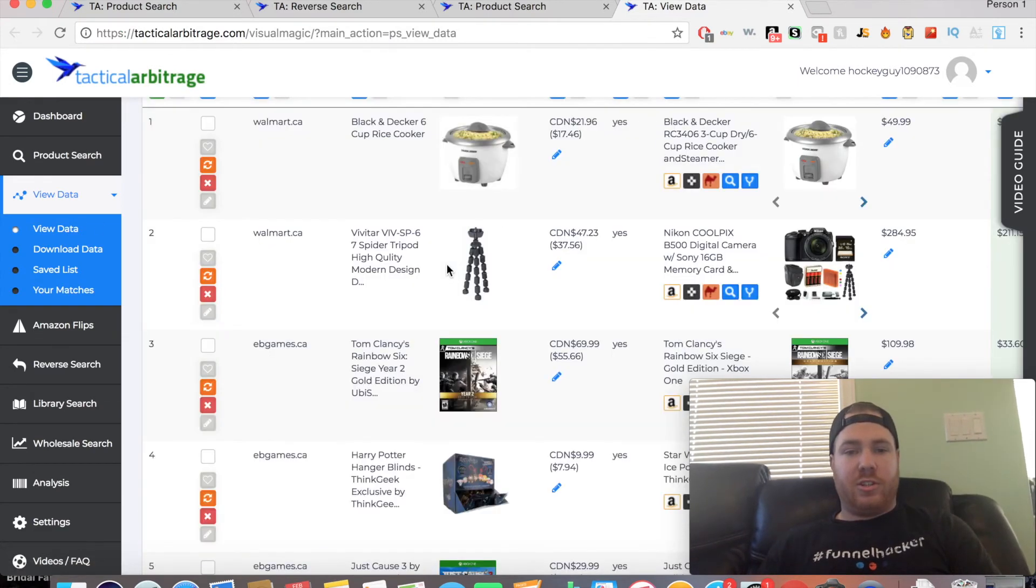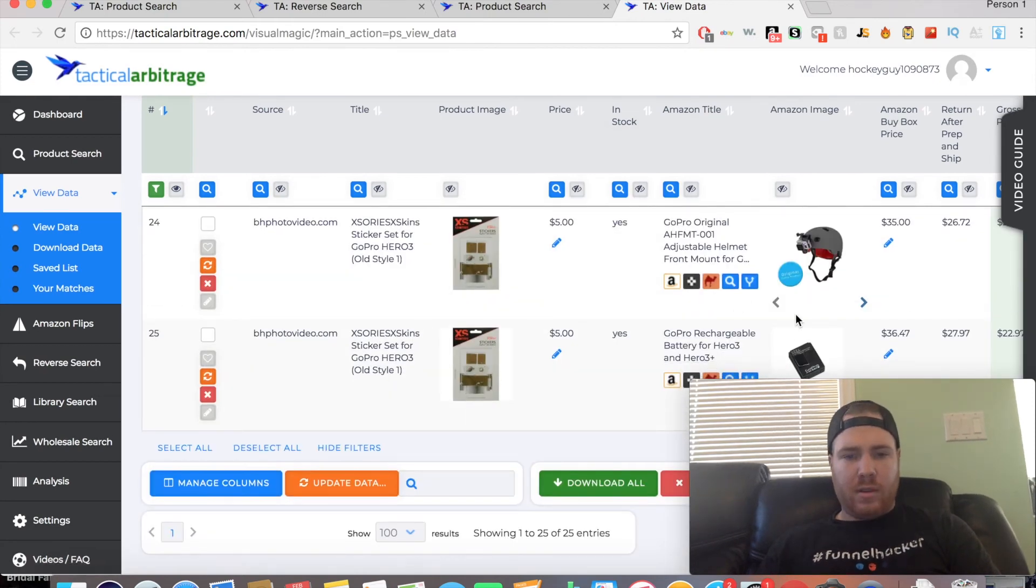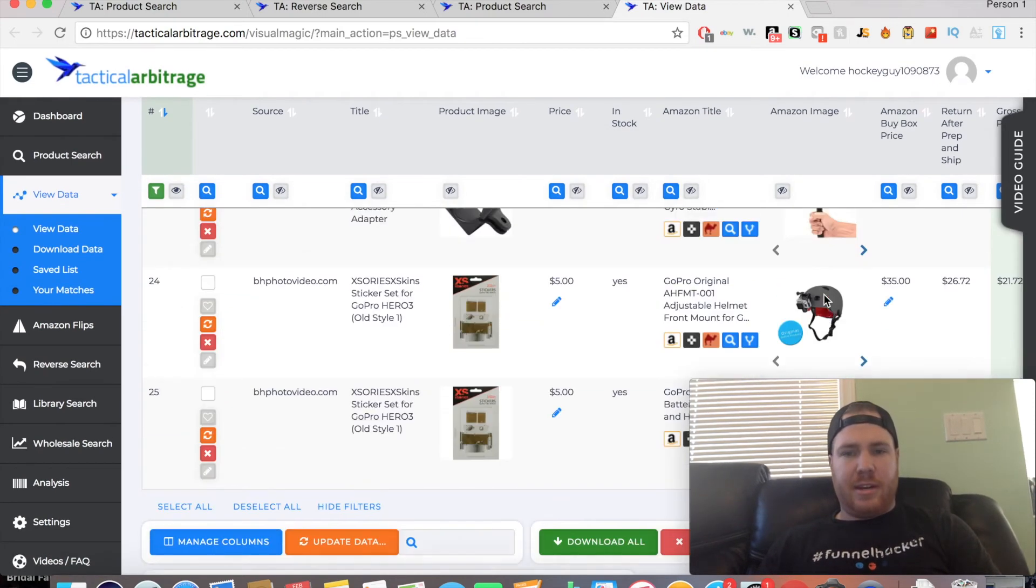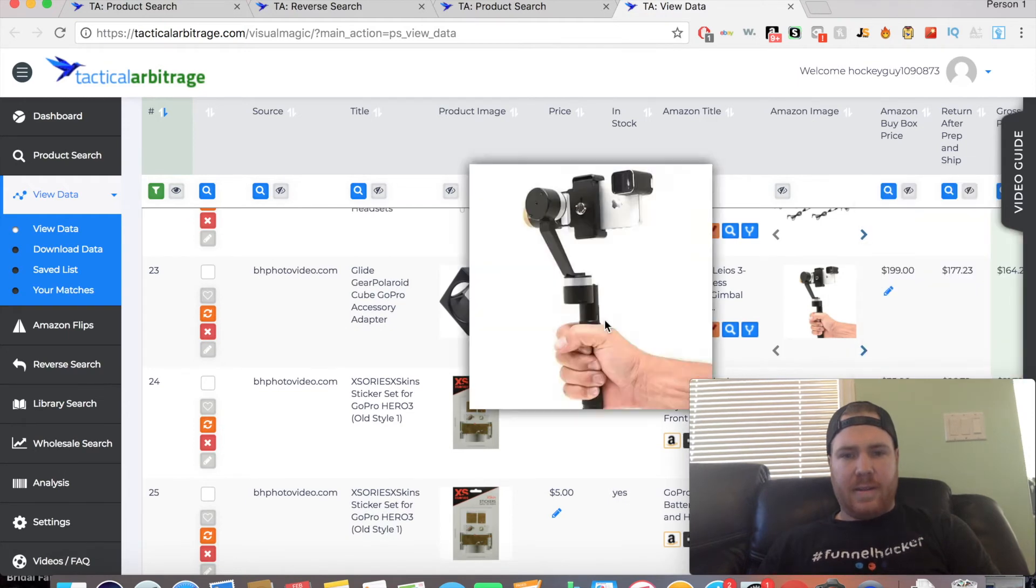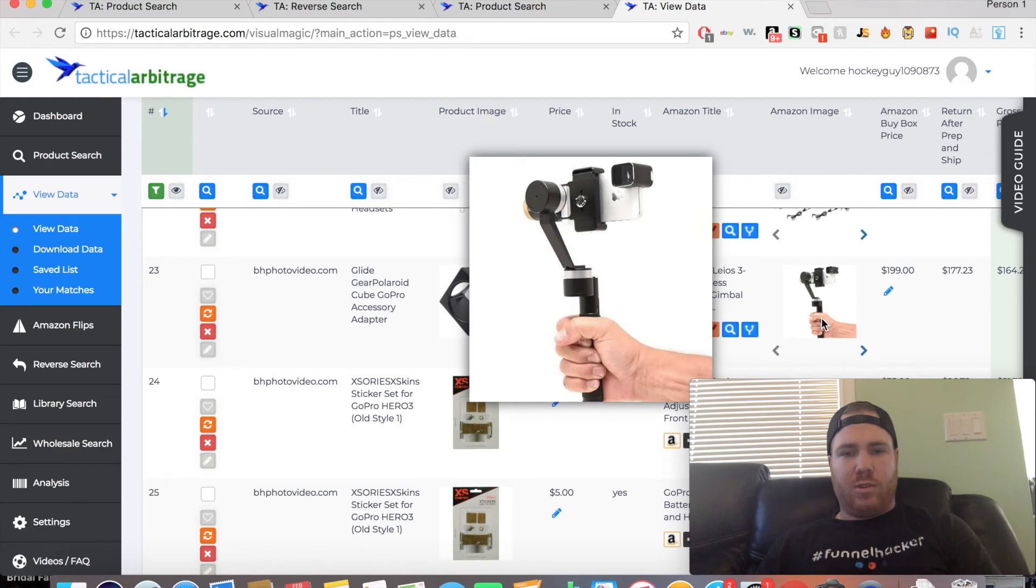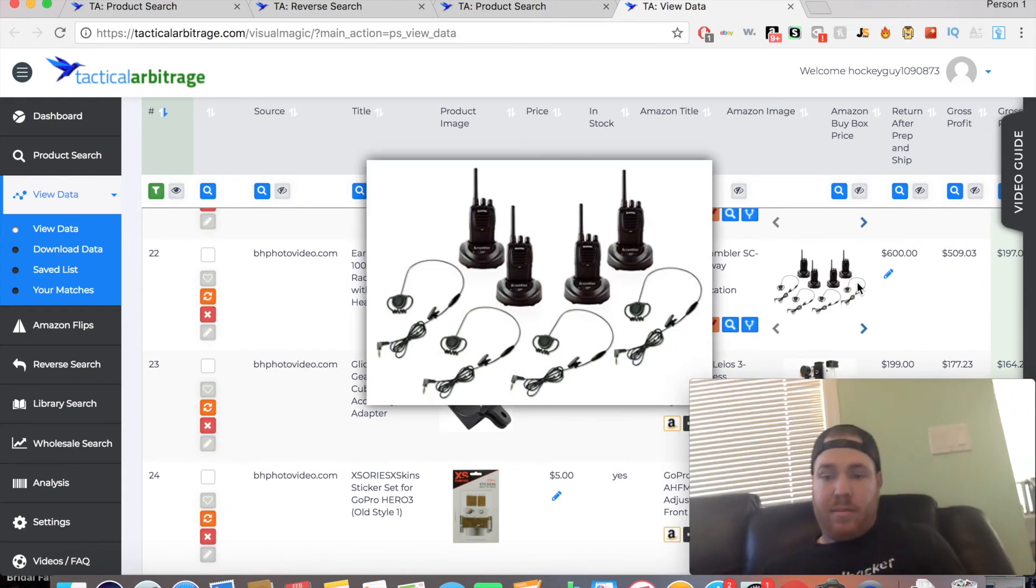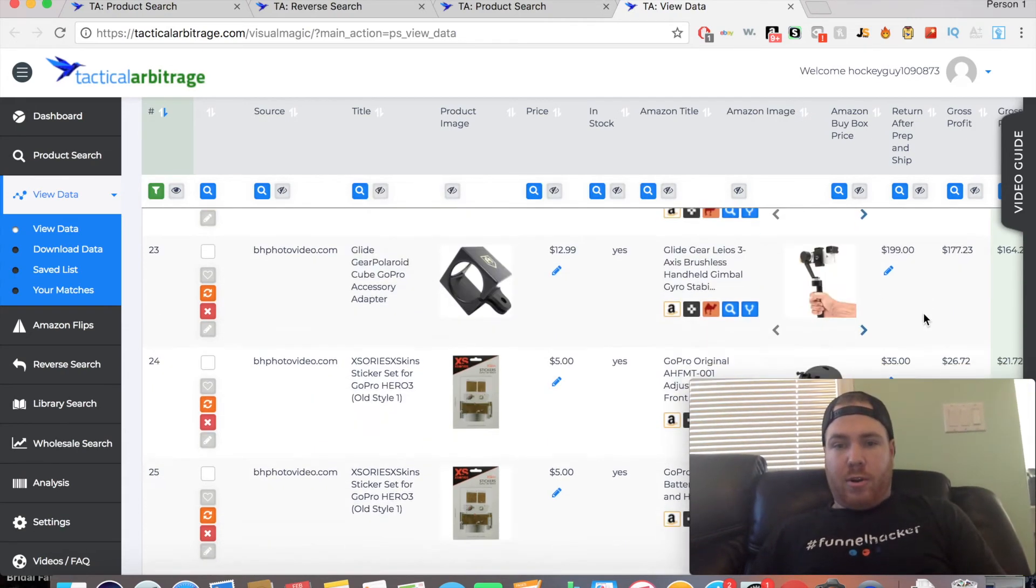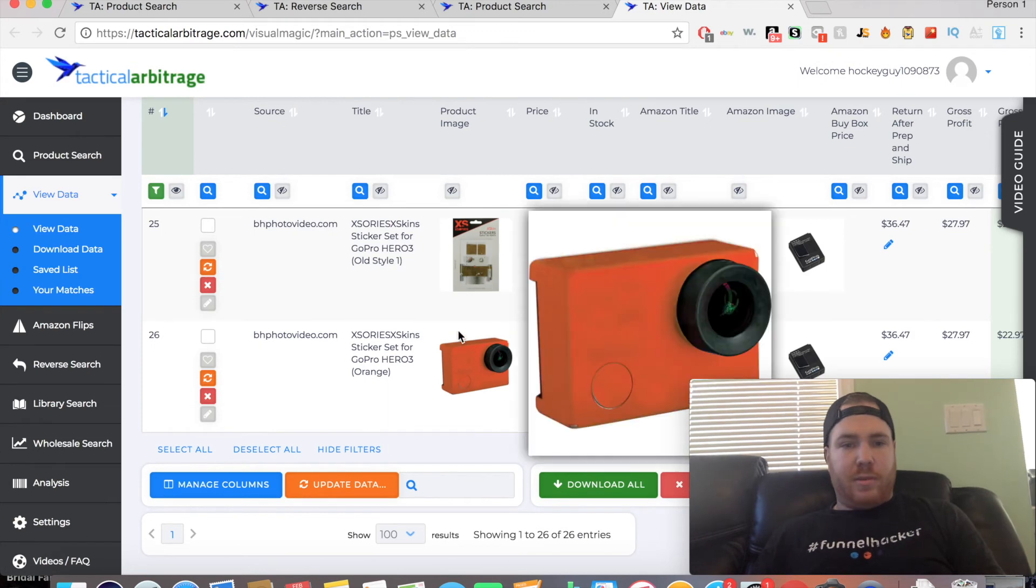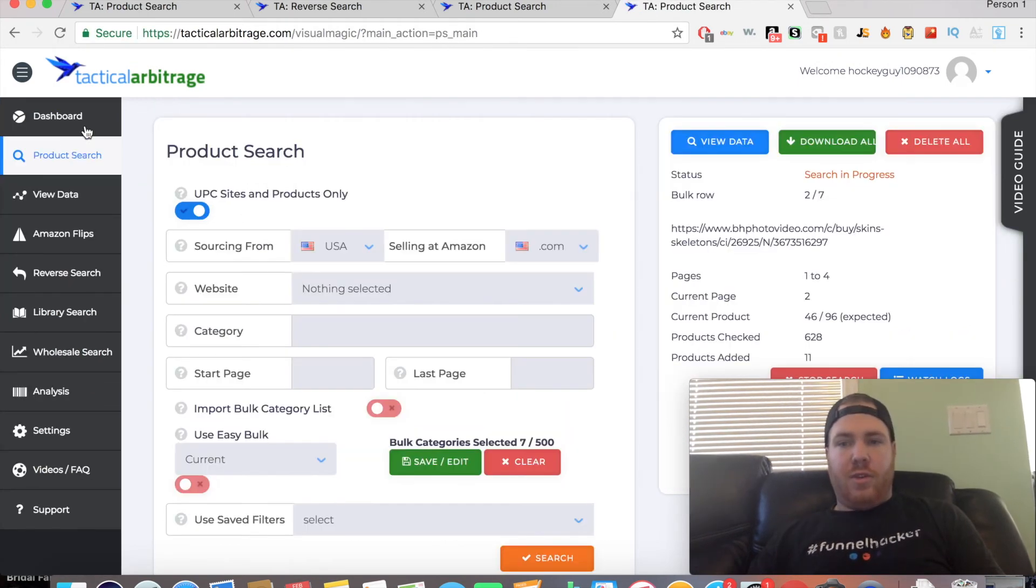As we can see, another mismatch. This is the accessory adapter, and this is the actual whole thing. So another mismatch. This isn't a very good video for actually finding products, but like I said, I hadn't run this search before, so I wanted to go through it with you guys.